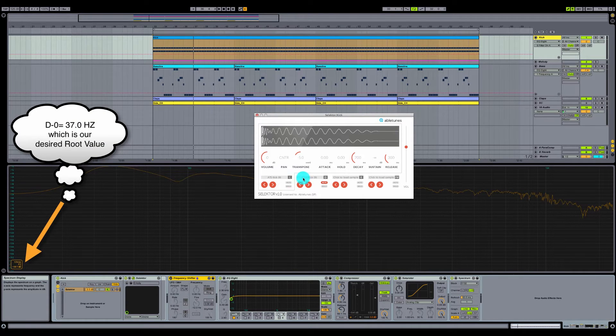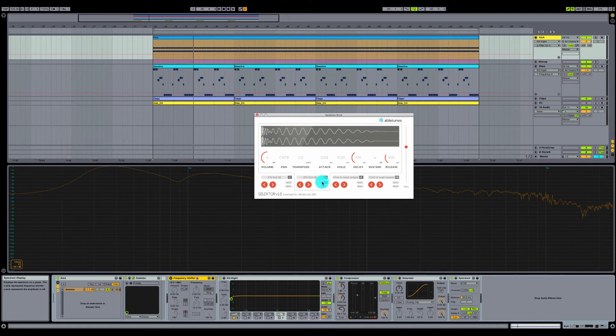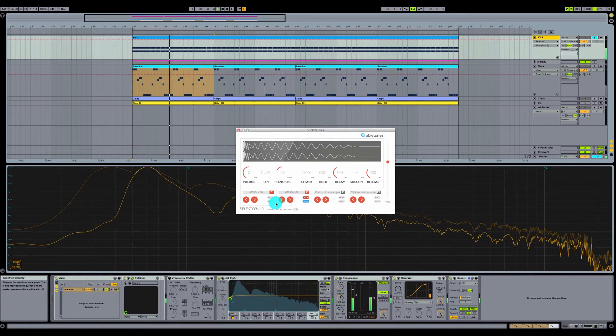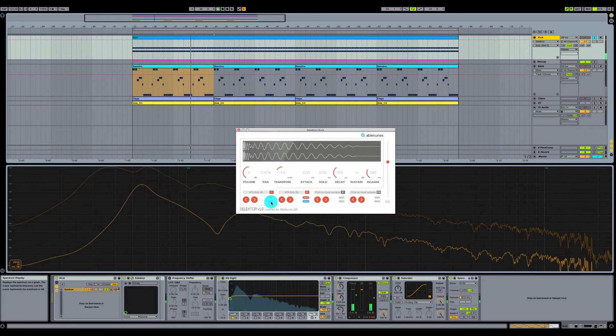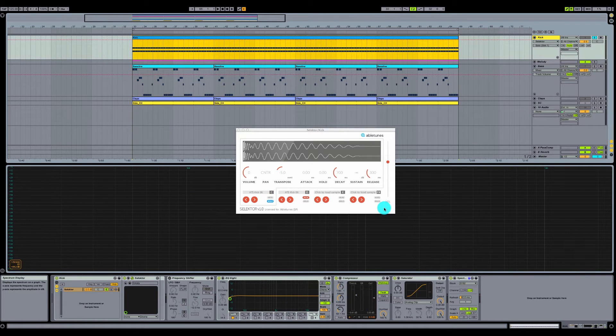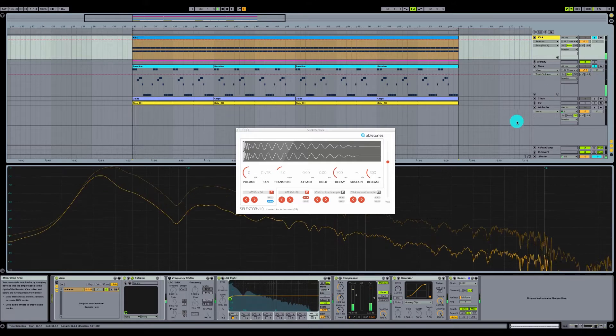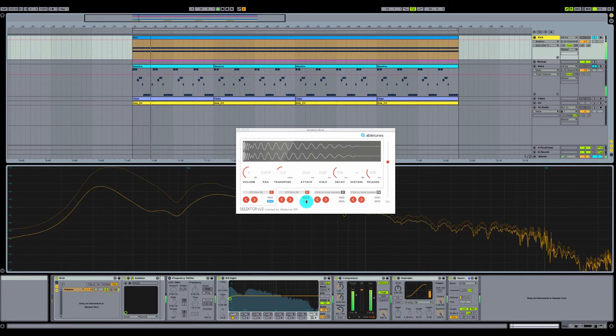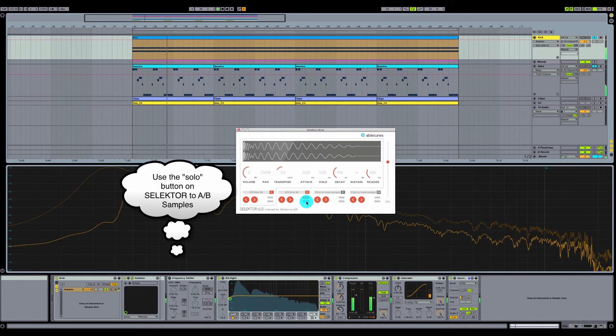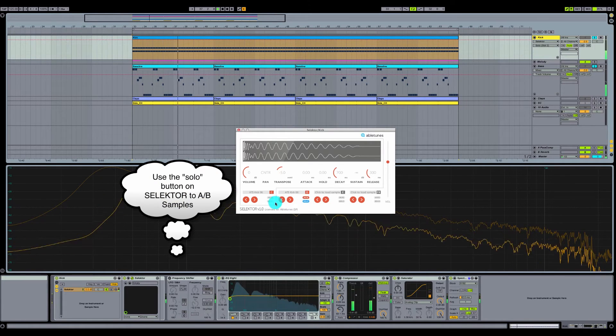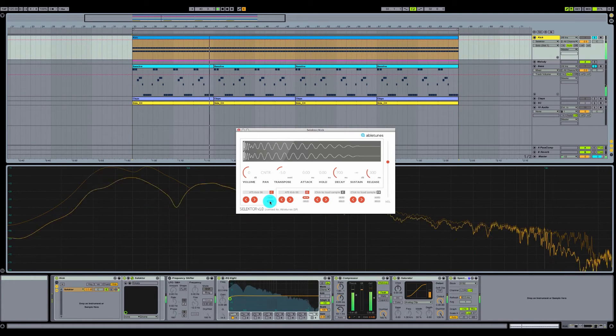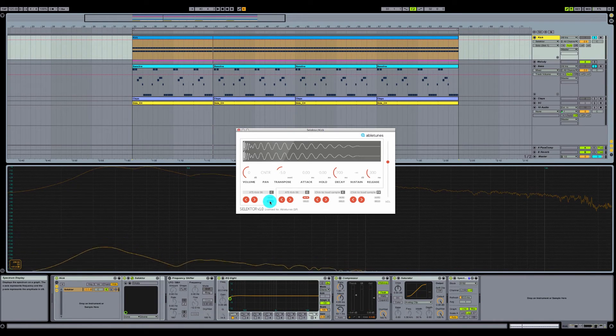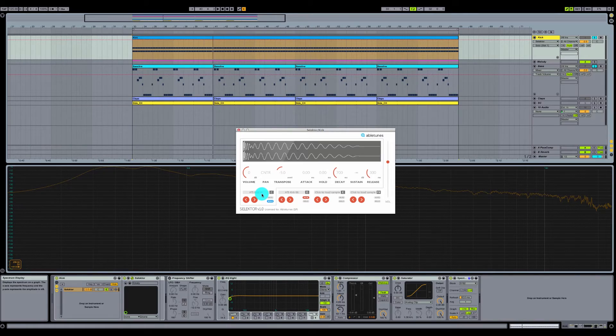So let's A-B these. I have the same sample loaded up here in the second channel of Selector. So let me mute the first one that we've tuned, and let's listen to the untuned version. Okay, let's listen with our bass soloed with it now. You can tell how the low frequency information is much more glued together and much more punchy on the kick drum that we've tuned.